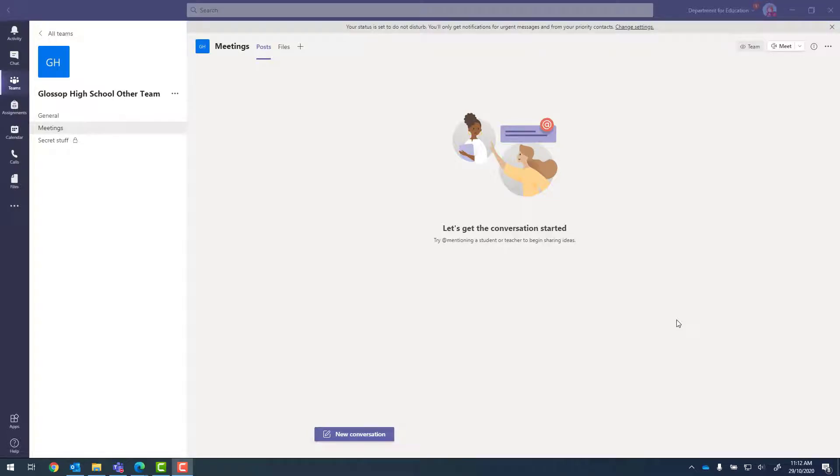In this video, I'm going to show you how you can use Teams and Planner to create a very simple in/out board.